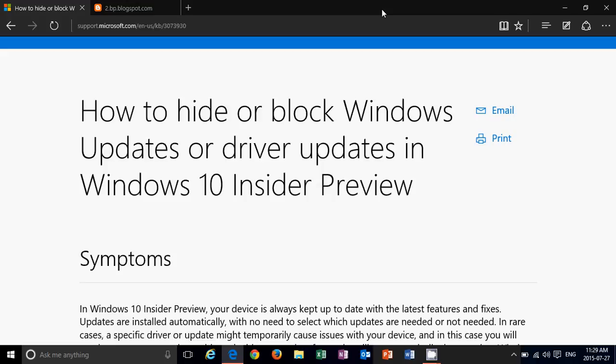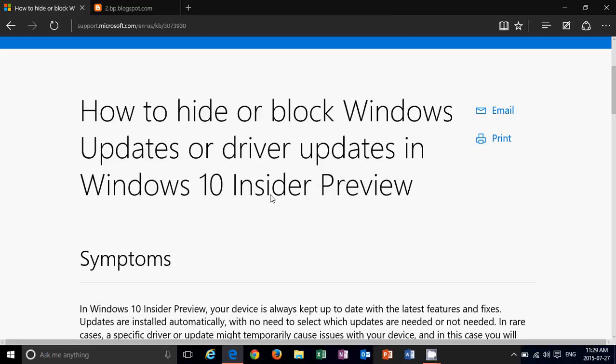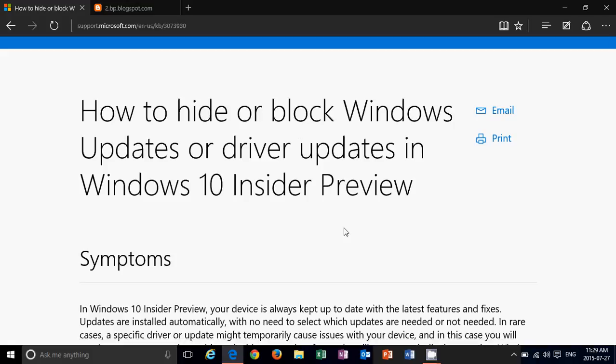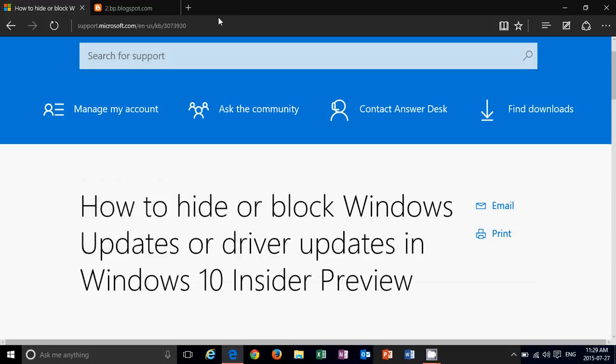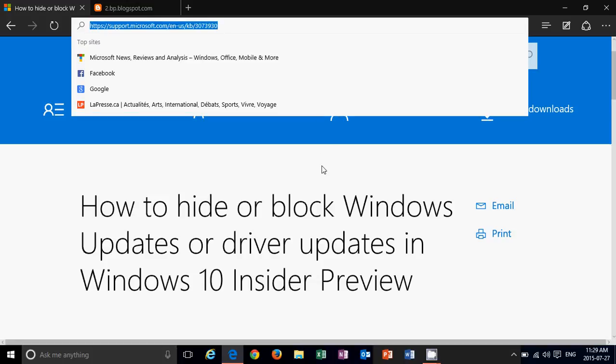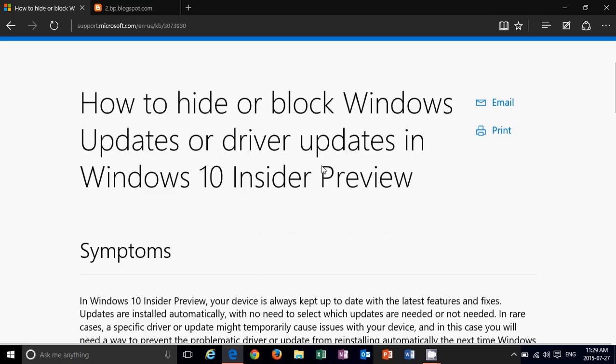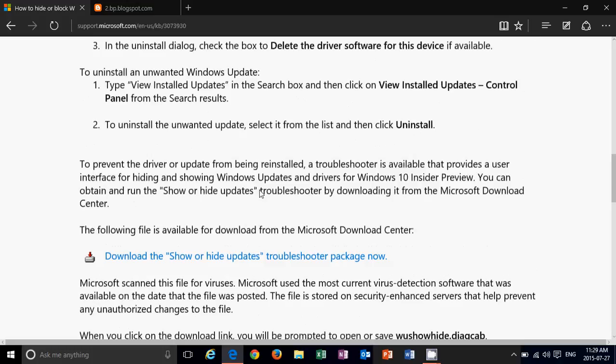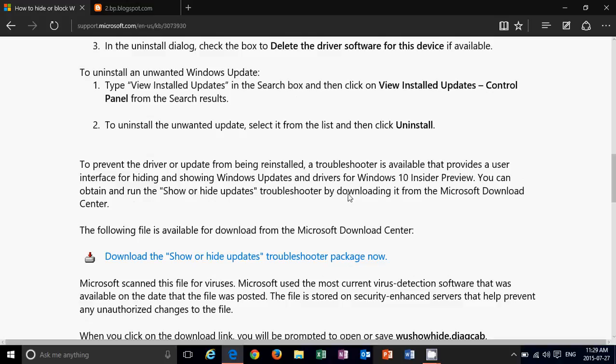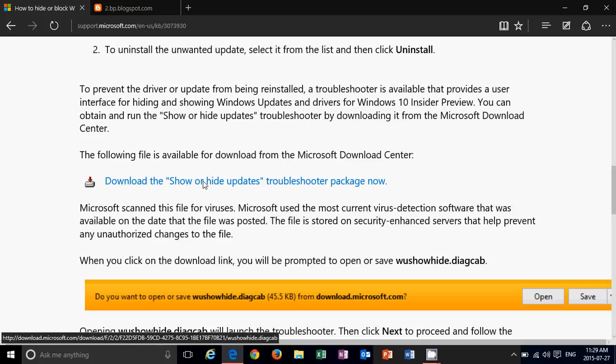Because of the talk, Microsoft did issue something called 'How to hide or block Windows updates or driver updates in Windows 10 Insider Preview.' It's probably going to work even with the released version. It's a little program, a little download package you can download. That's KB3073930. I will be posting the link to this page. If you go down, they have instructions on how to install updates and check stuff like that. You'll also have that little line here: download the show or hide updates troubleshooter package.